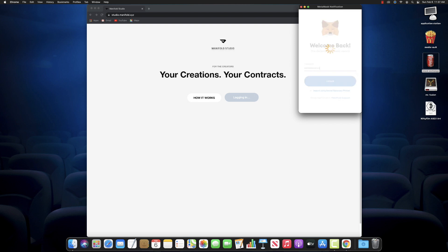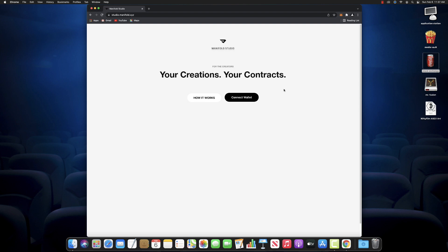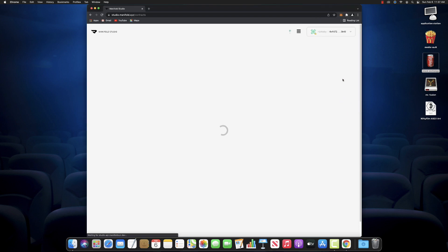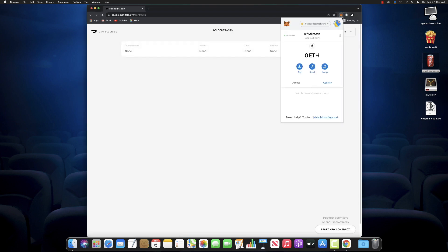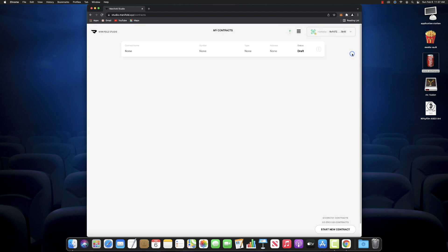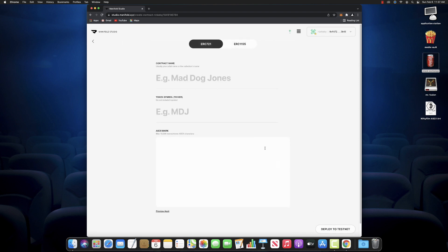Wonderful way to make a smart contract for free plus the cost of gas. So the first thing we're going to do is log into Manifold Studio. We're going to connect our MetaMask wallet right there. You'll see we're on the Rinkeby Test Network first because we're going to make it and then mint it to the test net first. We'll click right there and create a new smart contract.